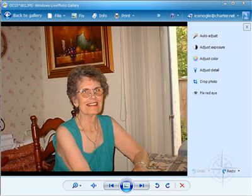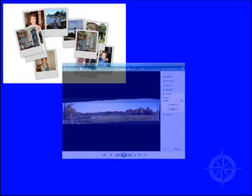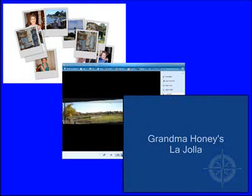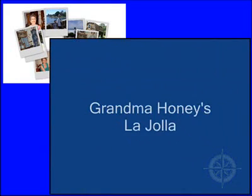You might want to fix the color, get rid of so-called red eye, or crop out extraneous background. You might also want to create collages or stitch together panoramas or even create movies complete with musical soundtrack.